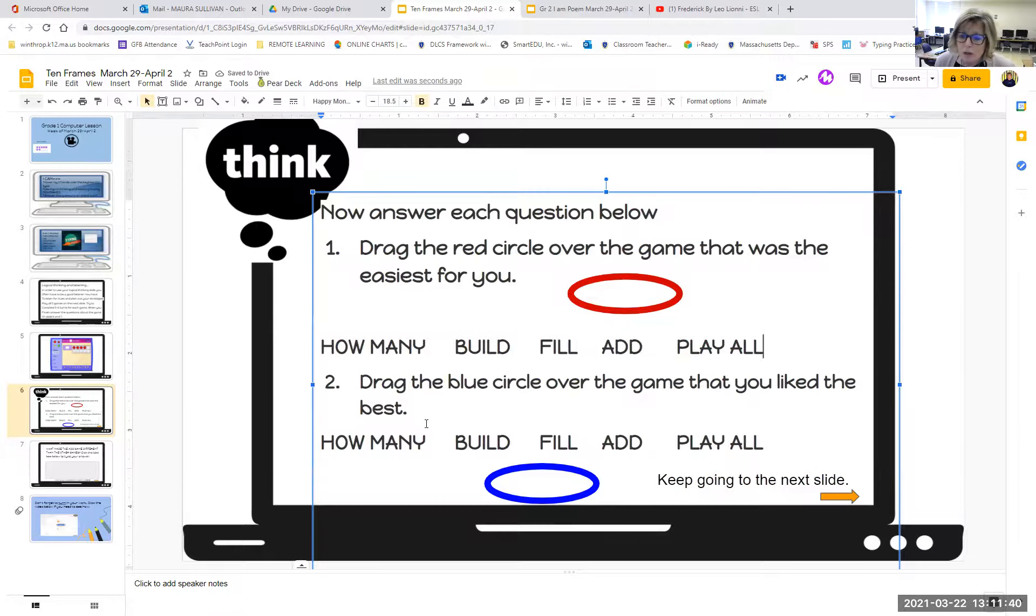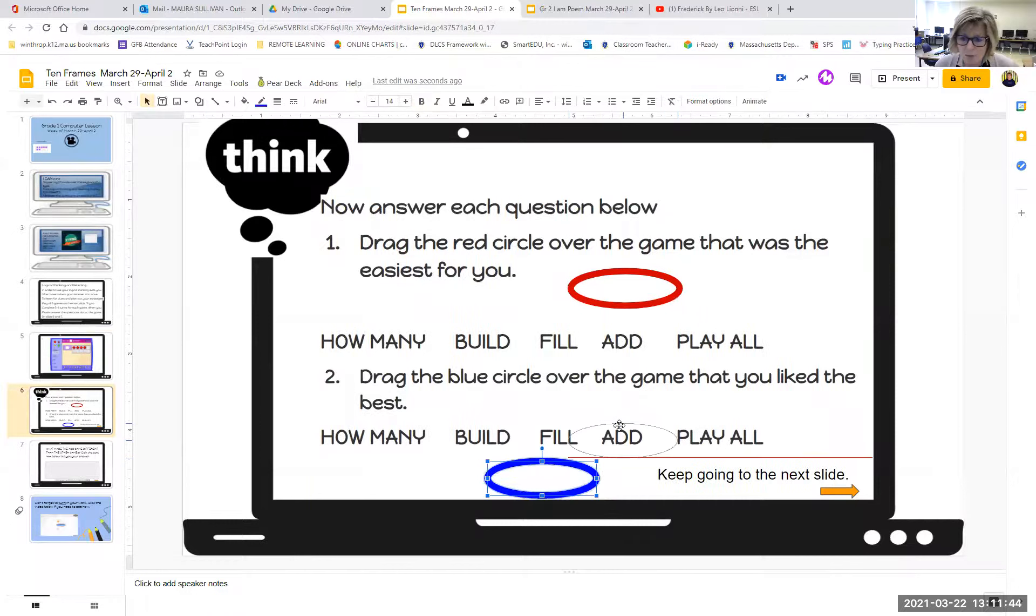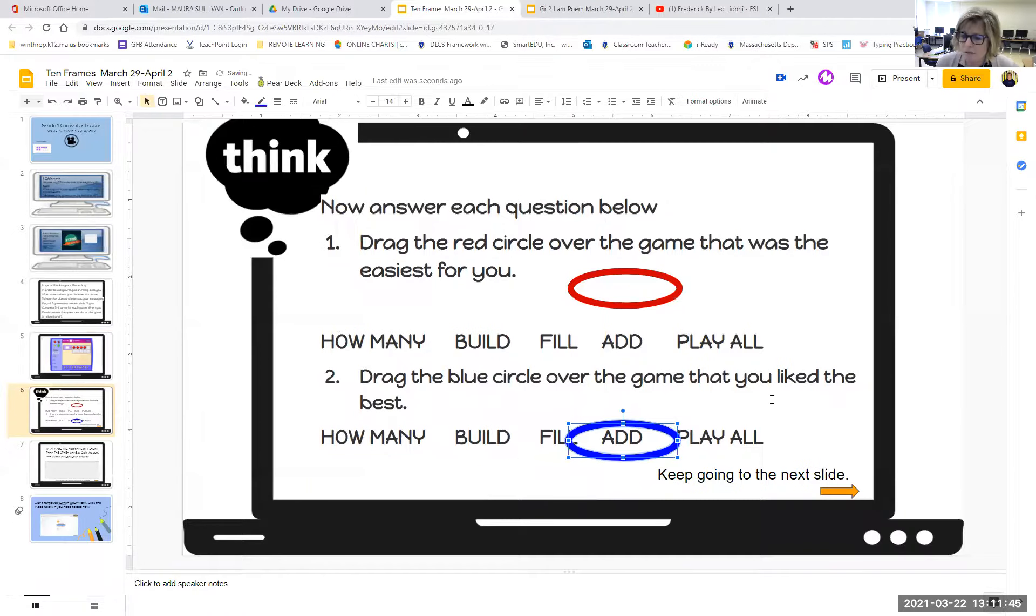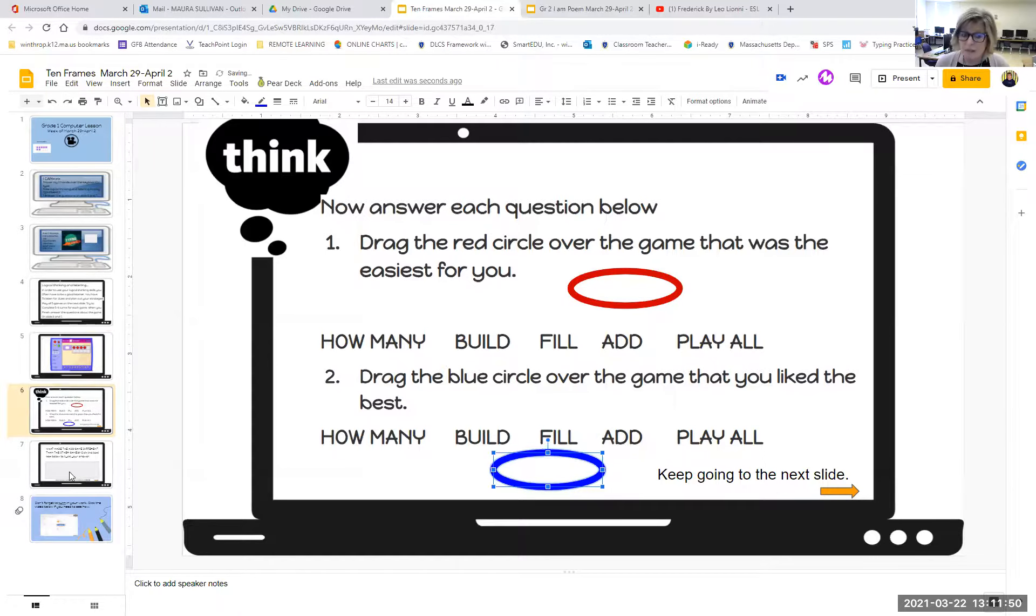And which game did you like the best? Well, I liked the add one because I thought that was fun. So I picked blue for my favorite. And then it says, keep going. Because there's something else on the next slide.